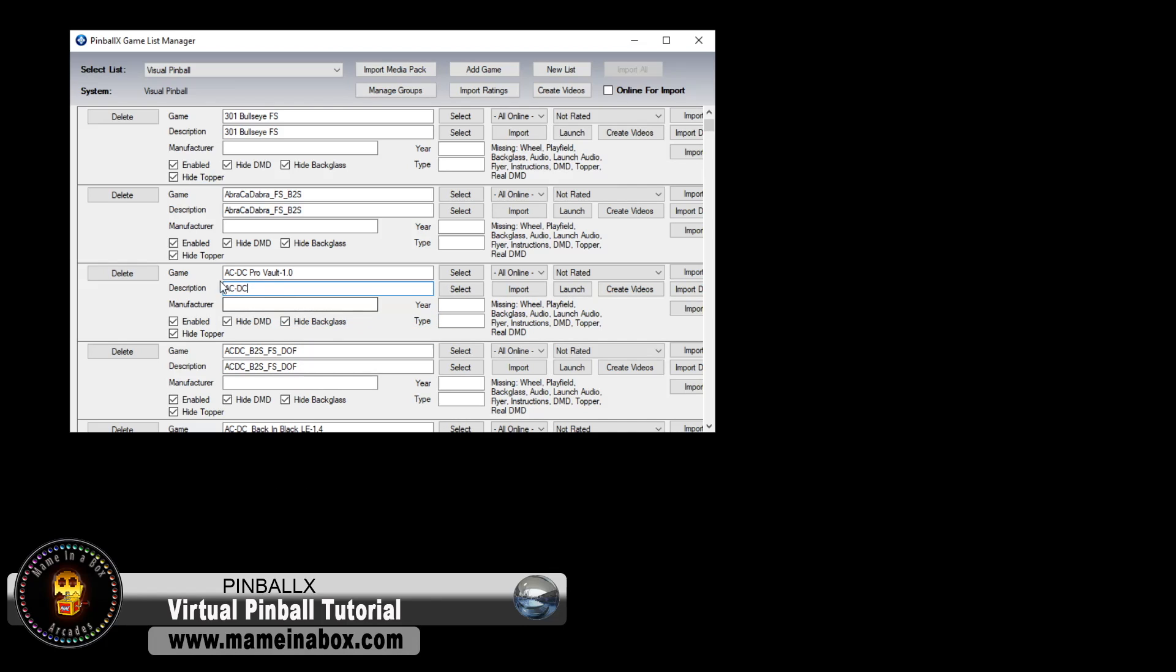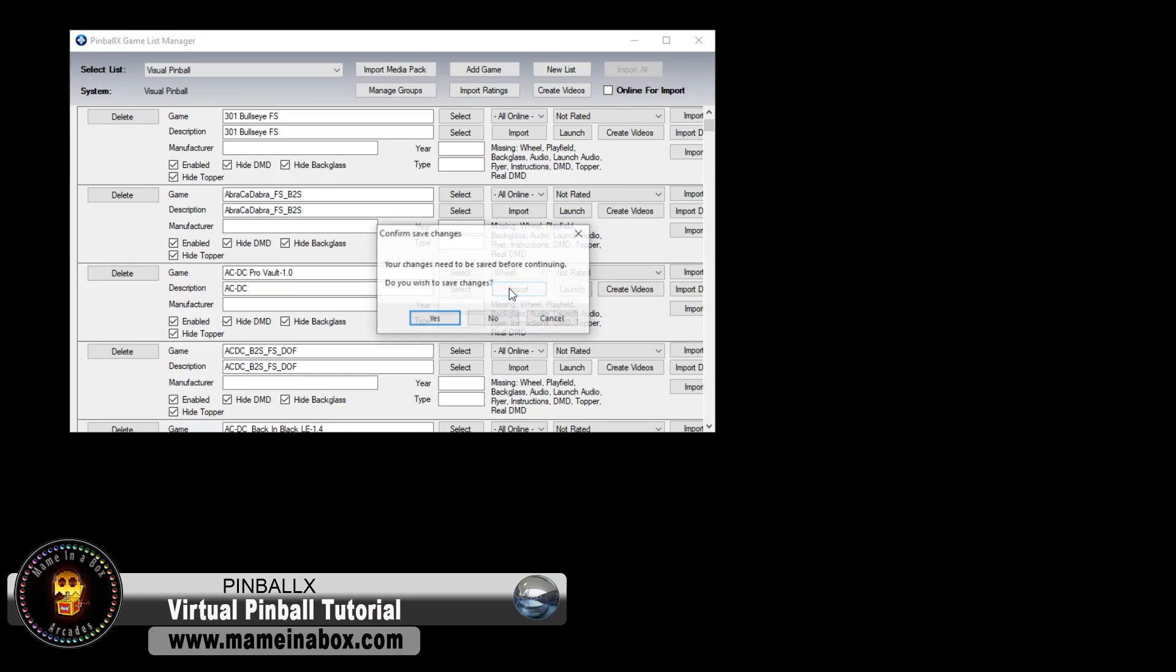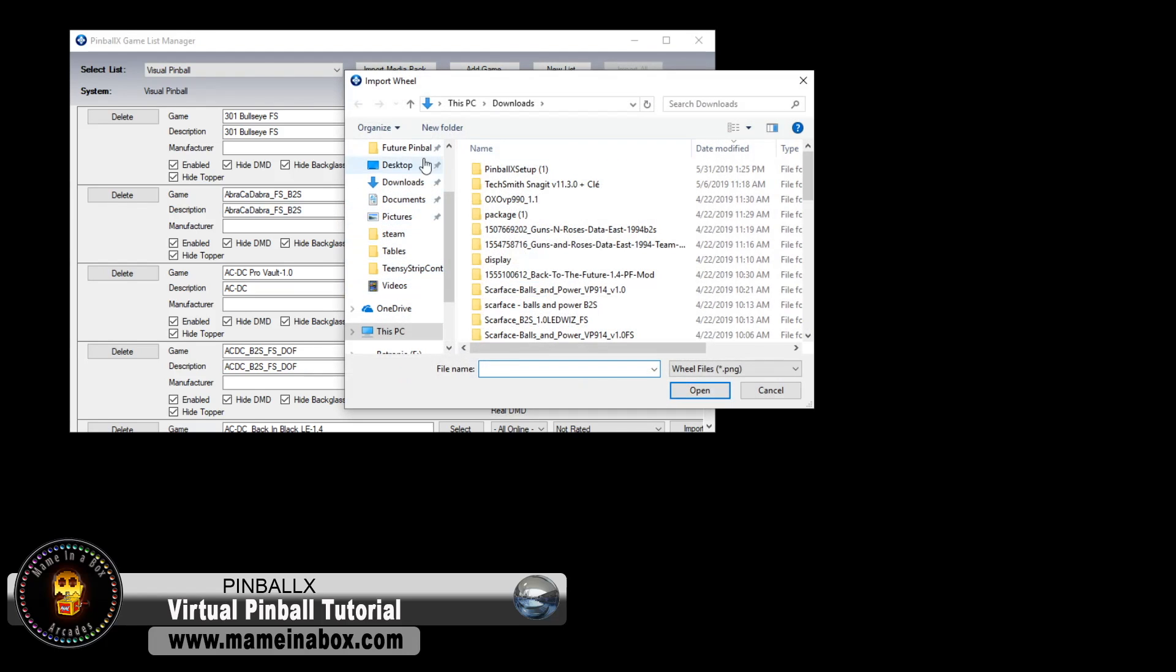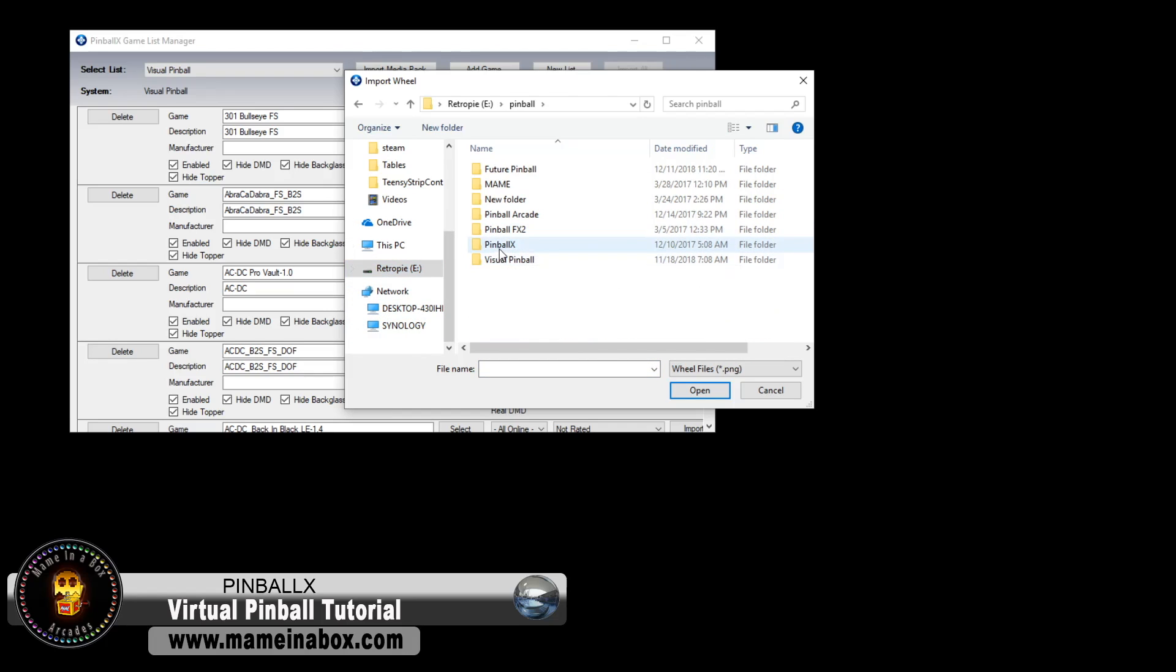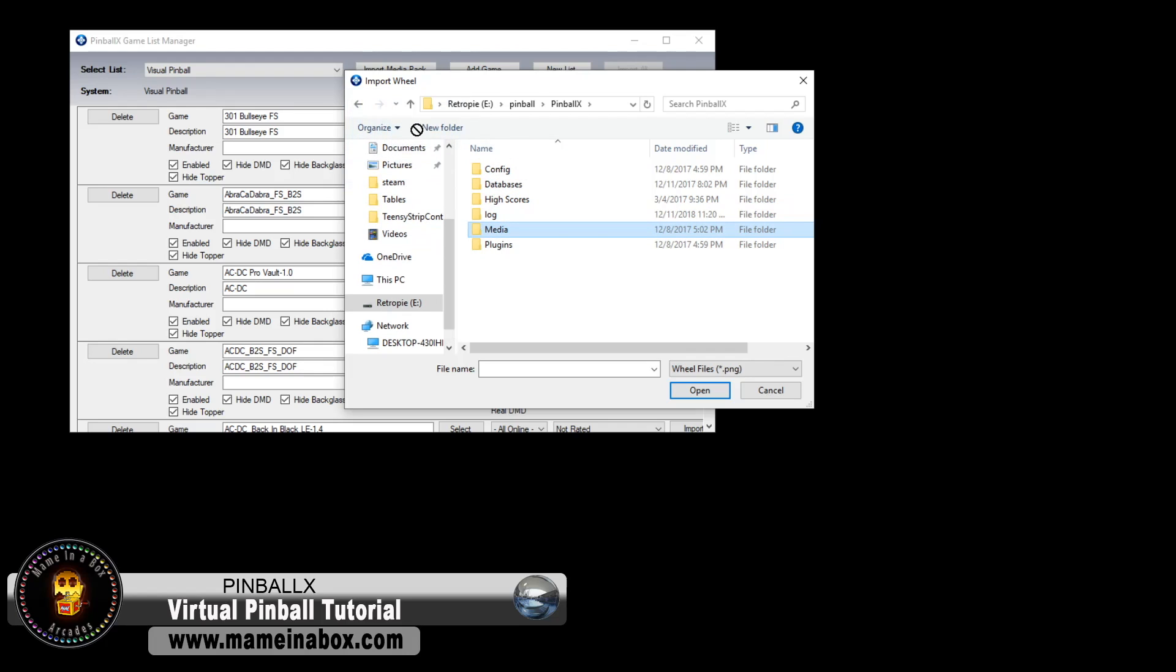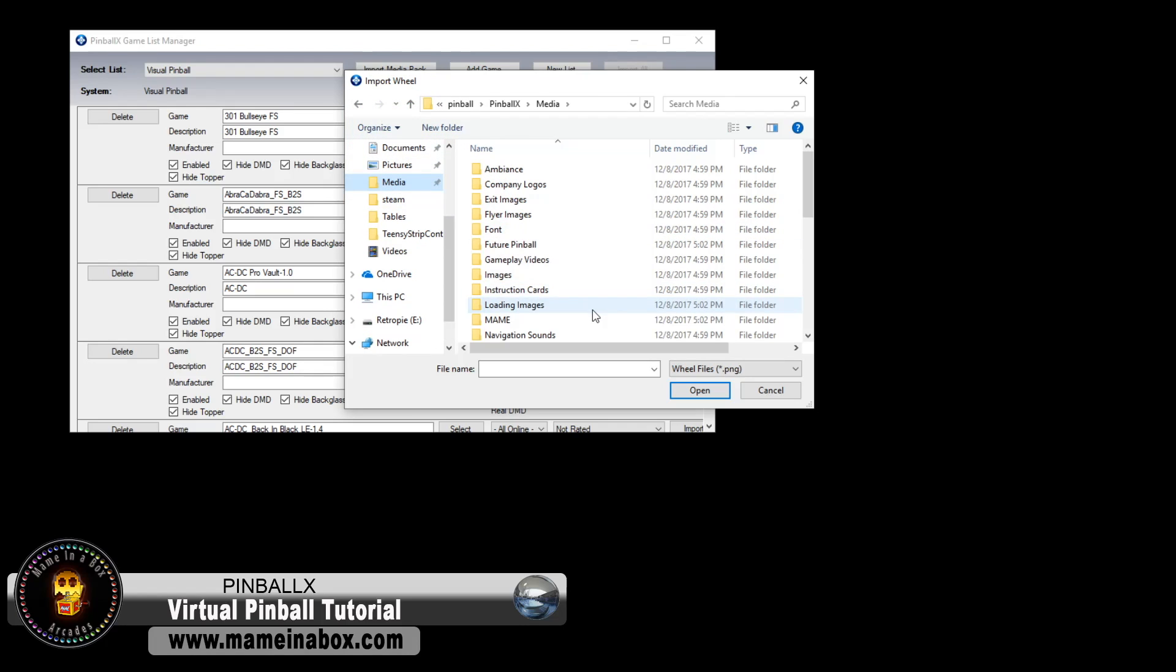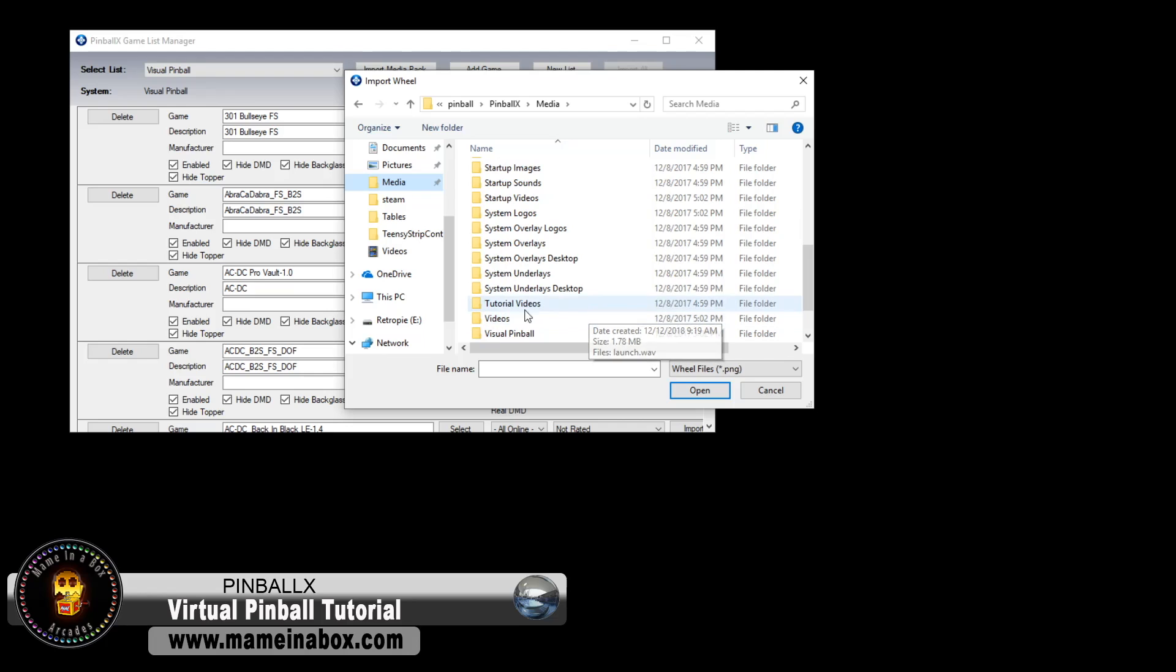The game, you don't touch this, the description is what it's going to show. So what we're going to do is we're going to download all the art. So you're going to have to find images, videos, wheels, and so on. It's on the website, on FP Forms.